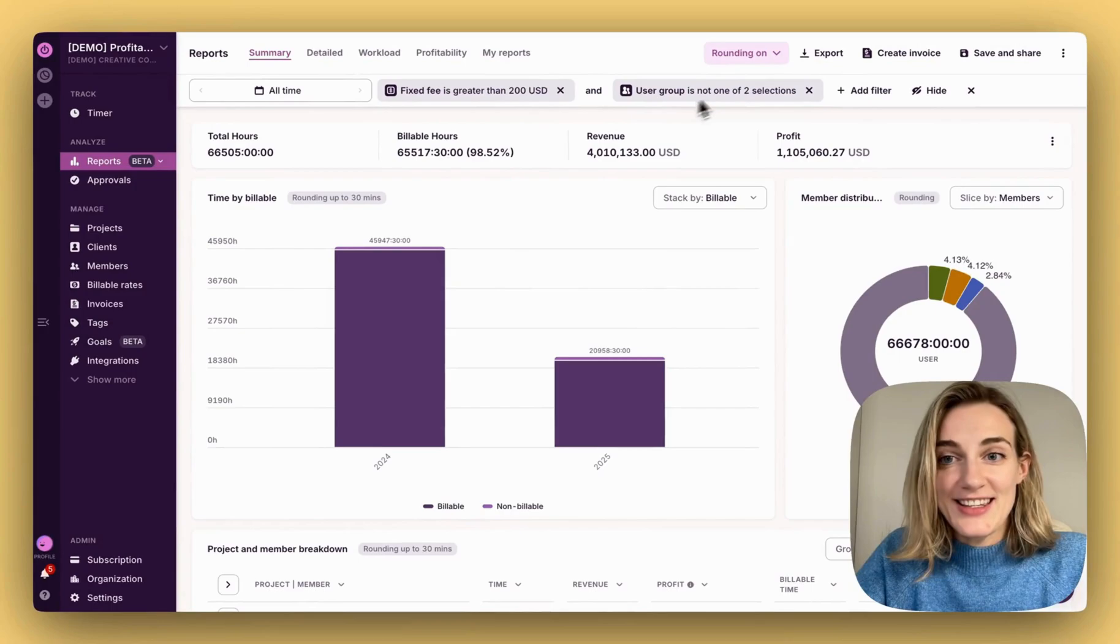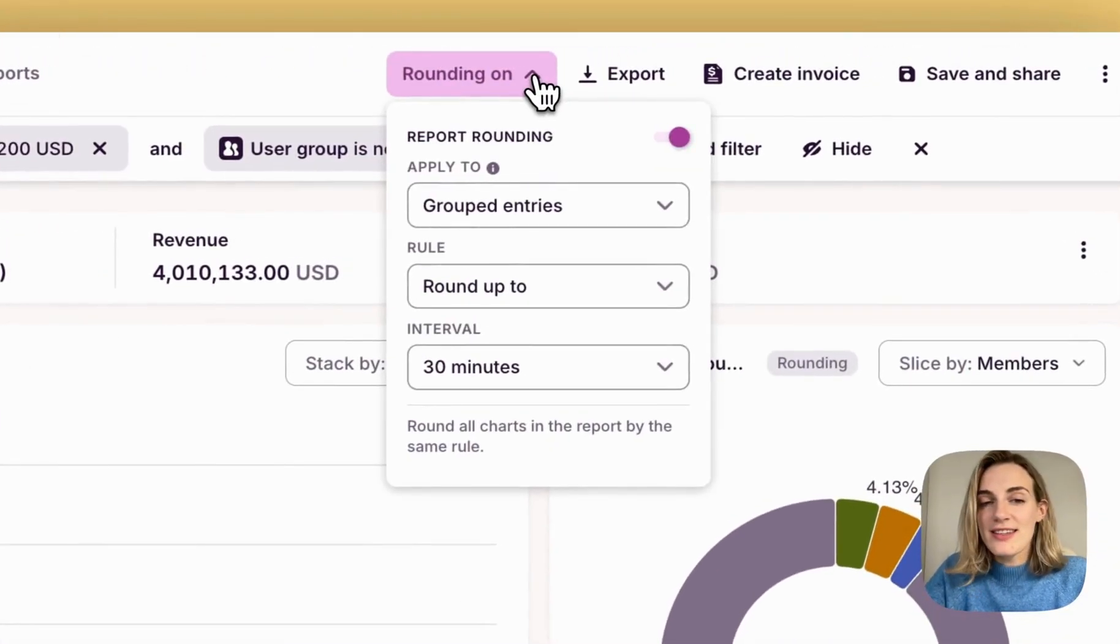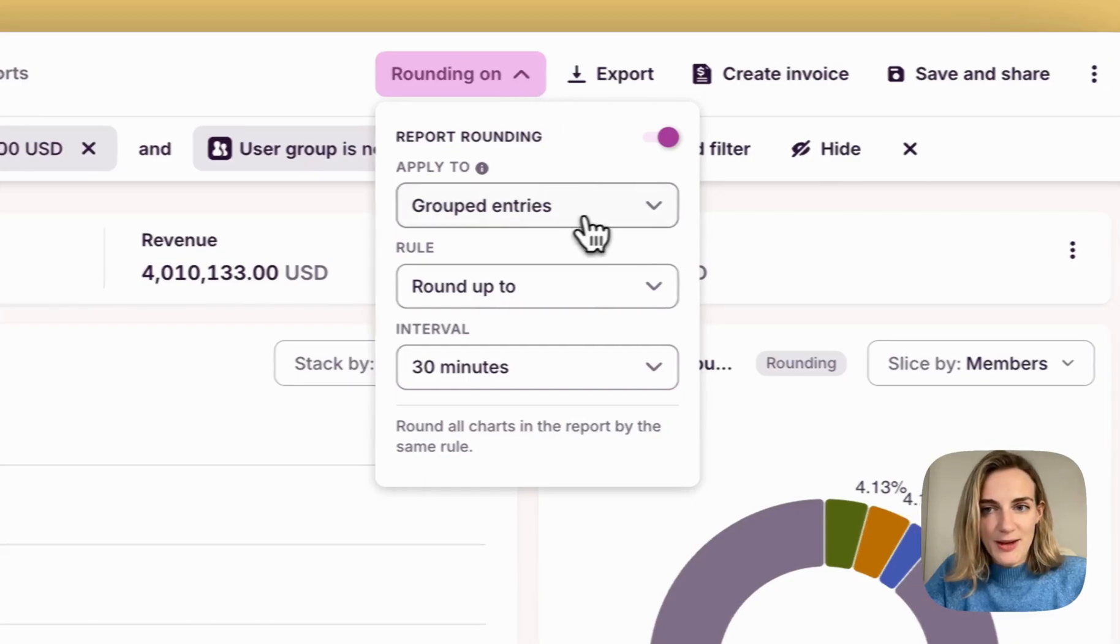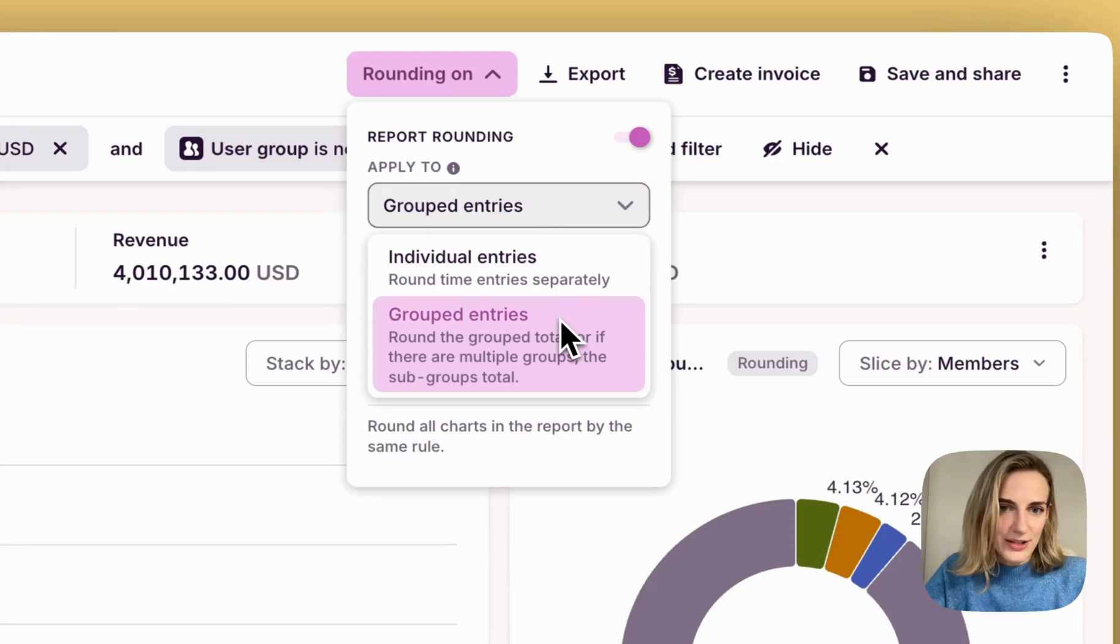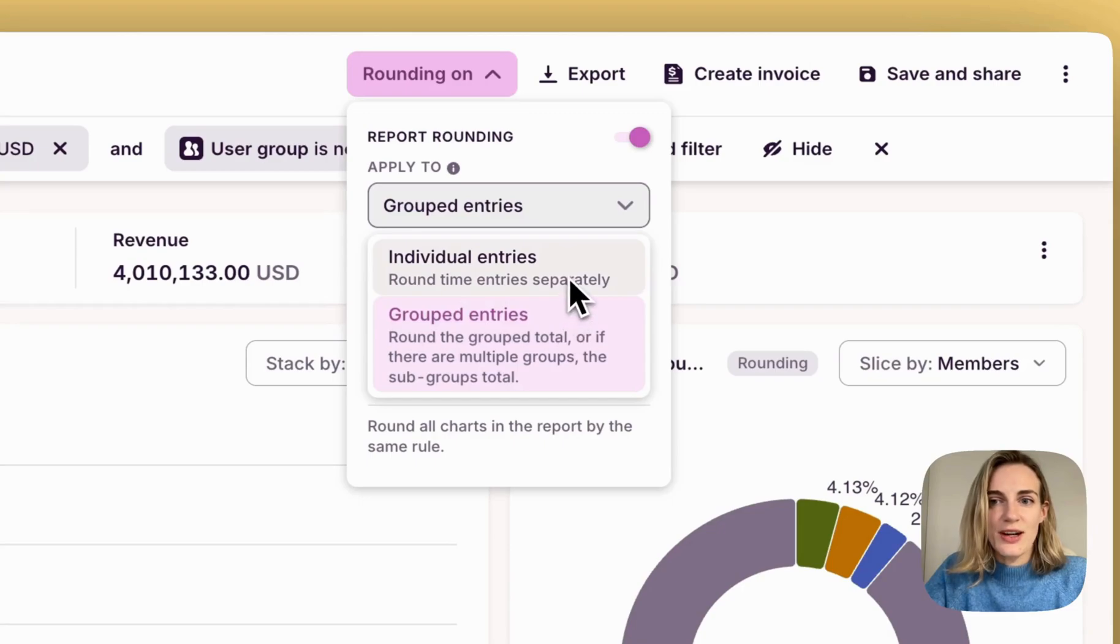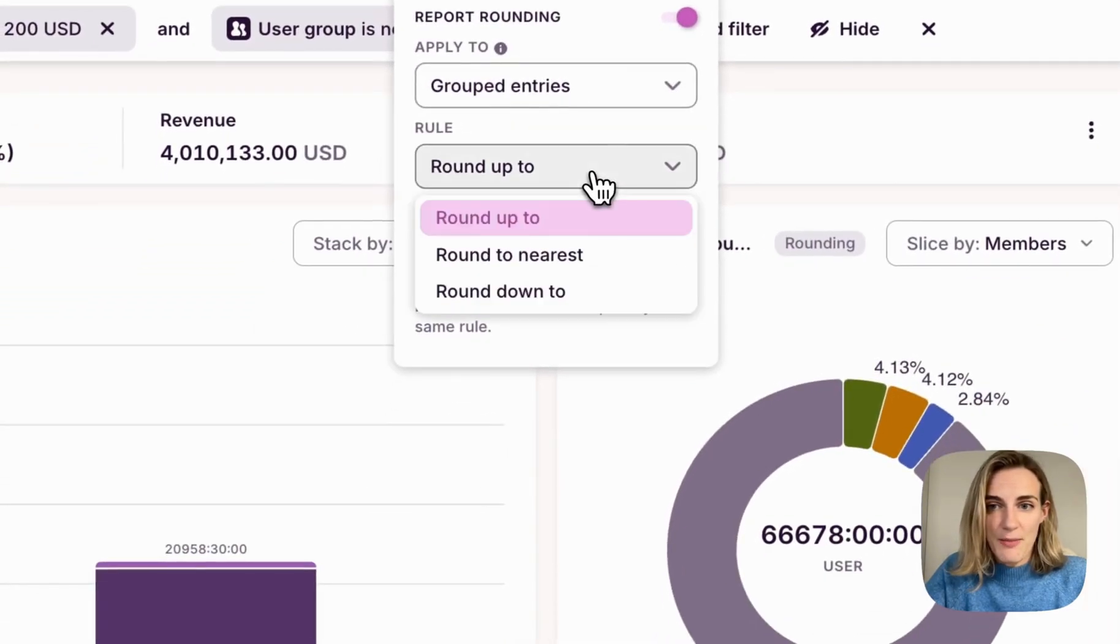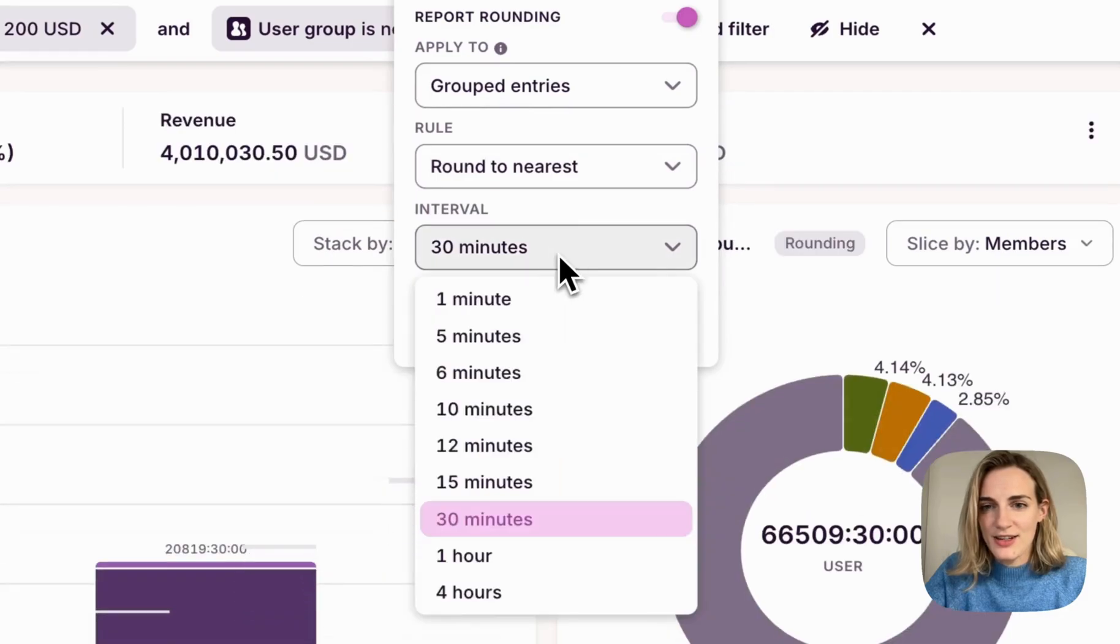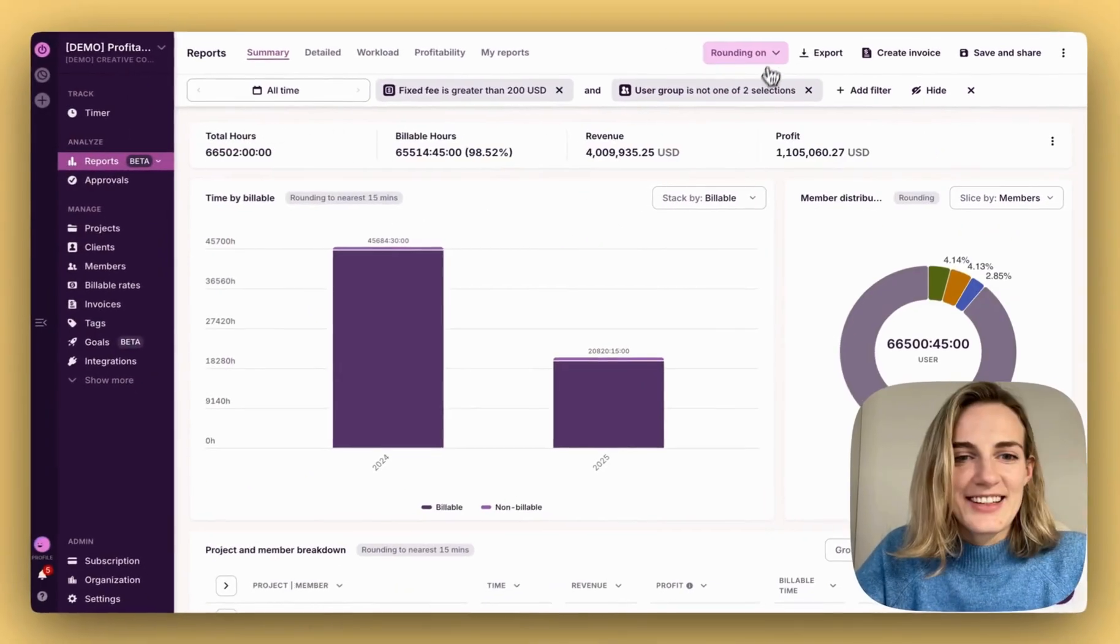Another powerful feature is rounding rules, which apply consistently across your reports. Choose to round individual time entries, rounding each time entry separately, or grouped entries, rounding individual entries in a group. Use this to align your reports based on your stakeholders' needs by choosing exact rounding rules that you need.